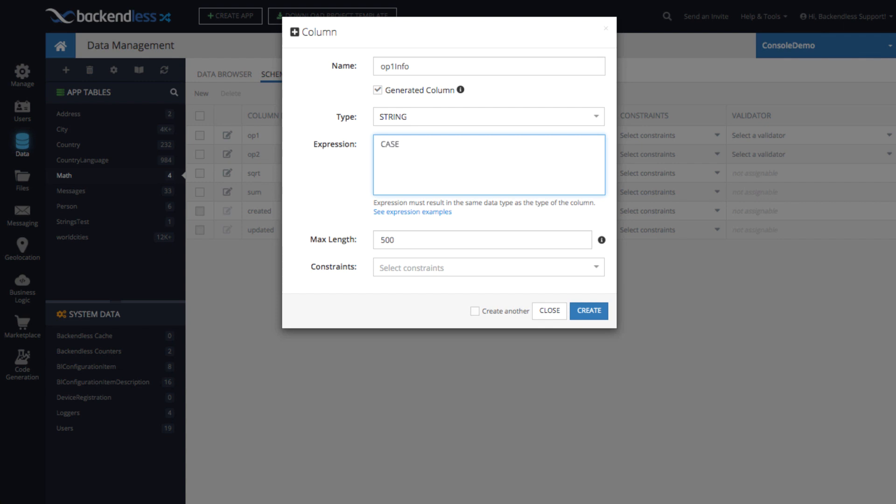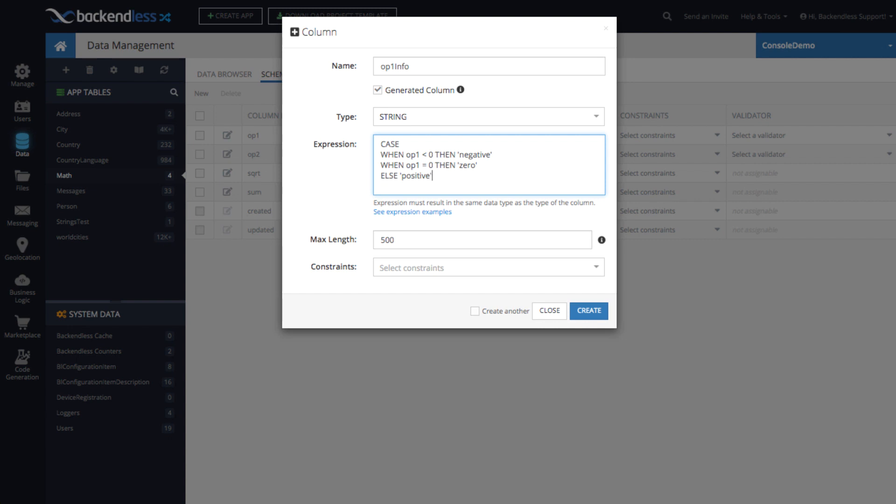So we're going to say CASE. And then you'll say, WHEN op1 is less than zero, THEN the value is going to be negative. WHEN op1 equals zero, THEN zero. ELSE positive. And you finish it with the word END.